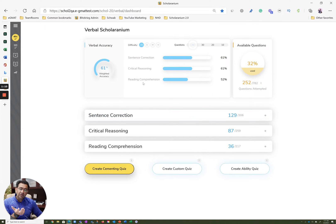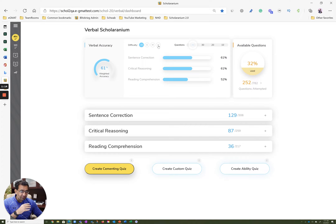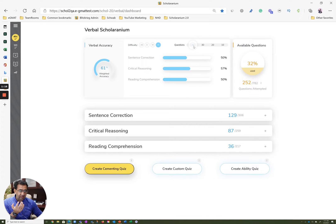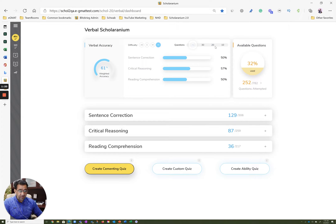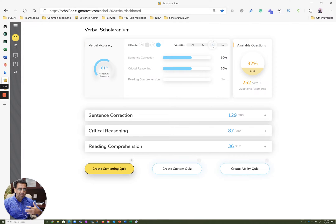But then the other thing you want to know is: have I gotten better? To do that, you select hard questions and ask how do I compare for all questions versus the last 20? And you can see some improvement — from 50% versus 60% for sentence correction.